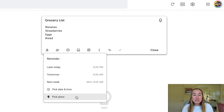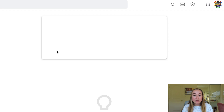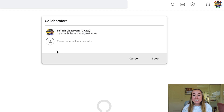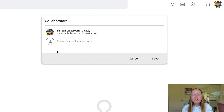Next we have this collaborator button. If I click on collaborator, you'll see that my Google account is the owner of this specific note. I also can share this note with other people by sharing it to their Gmail accounts. So I can type in a Gmail account — let's say you have a co-teacher you want to share your note with, or maybe your grocery list with your roommate or partner. You have the ability to do that by typing in their Google account here, then press save and it will be shared with their Google Keep account.